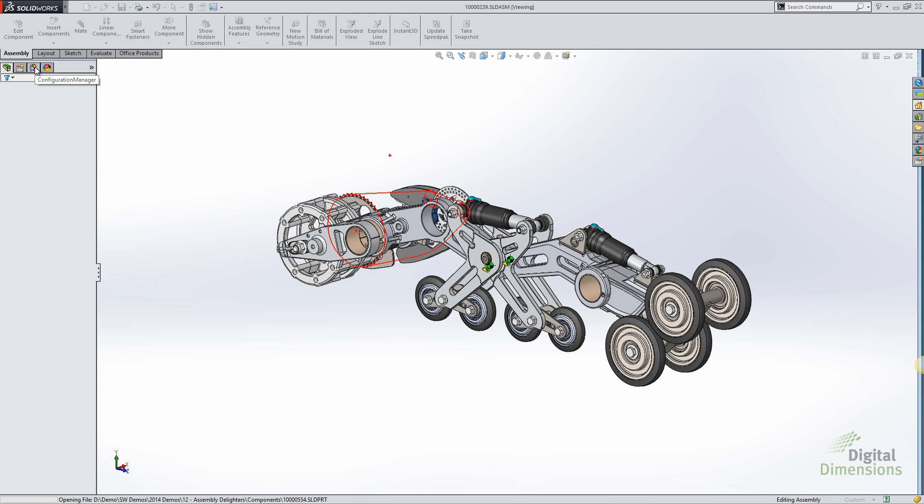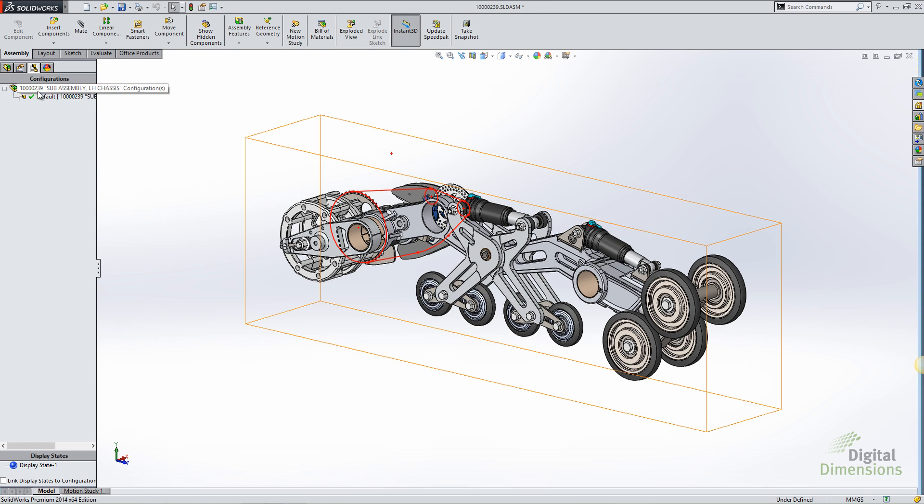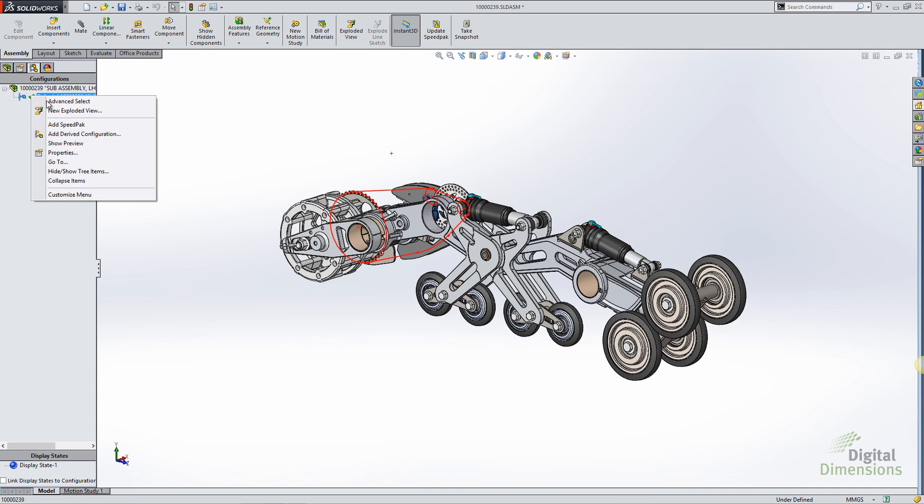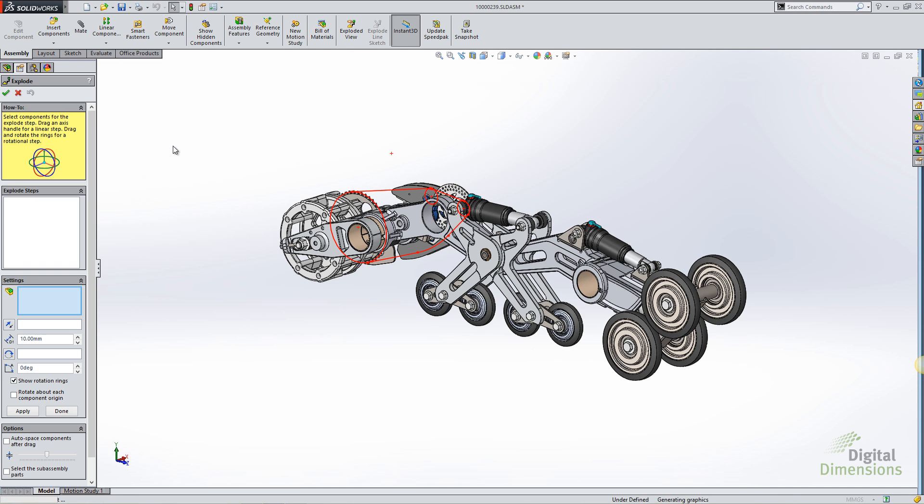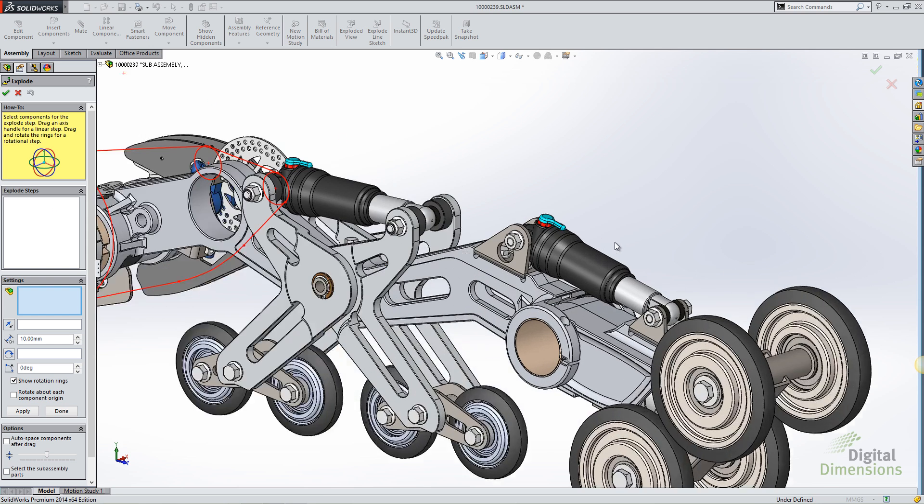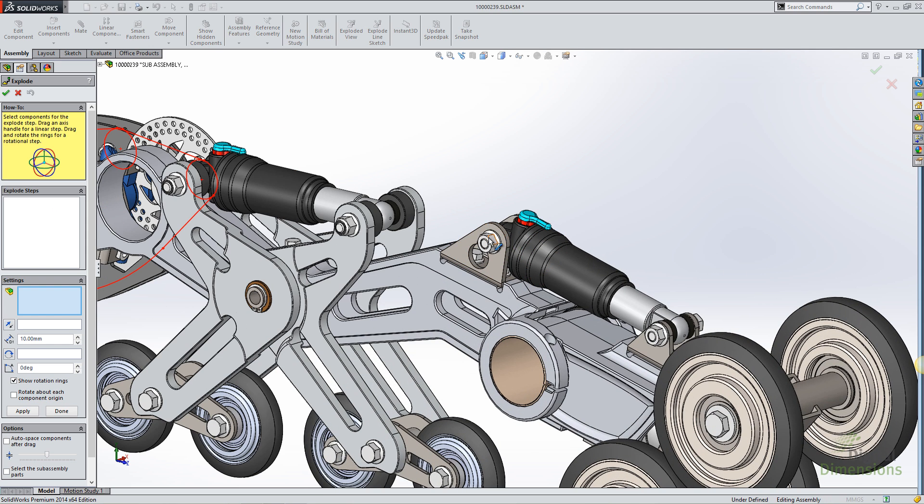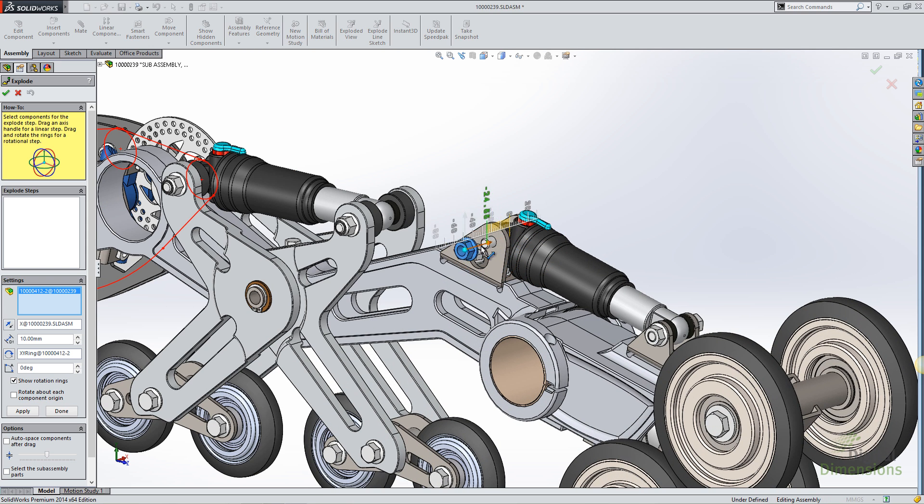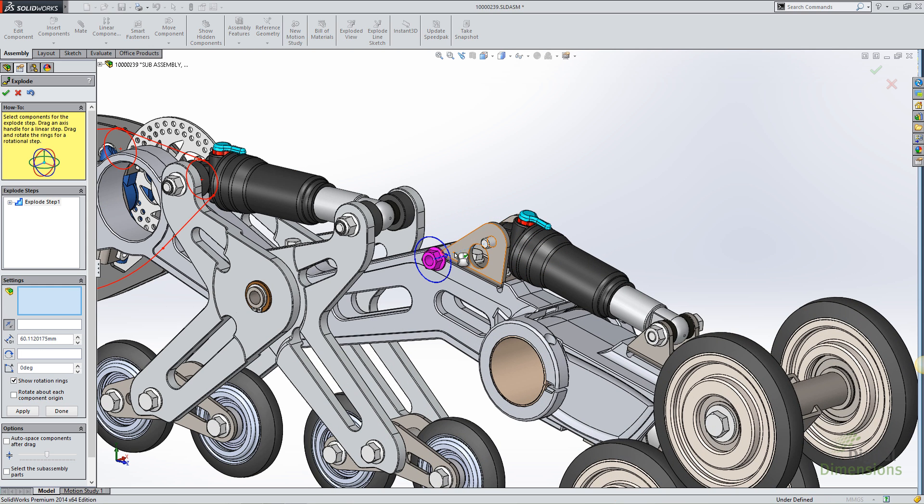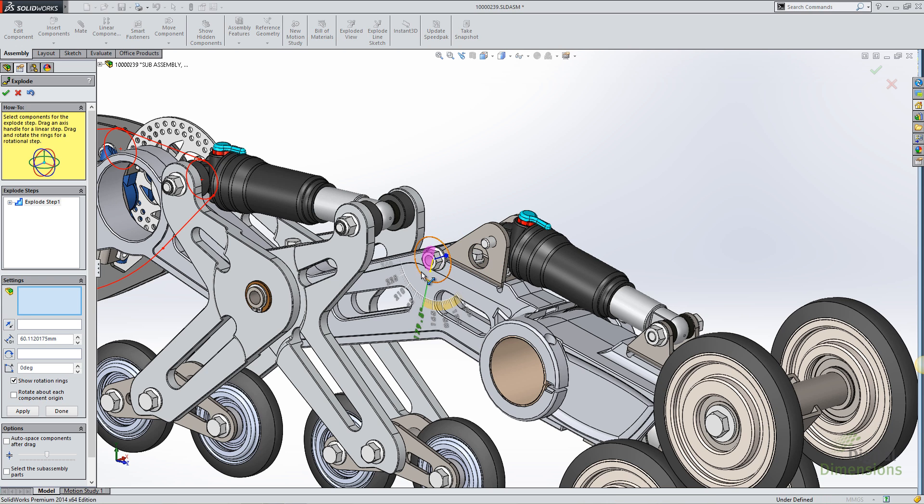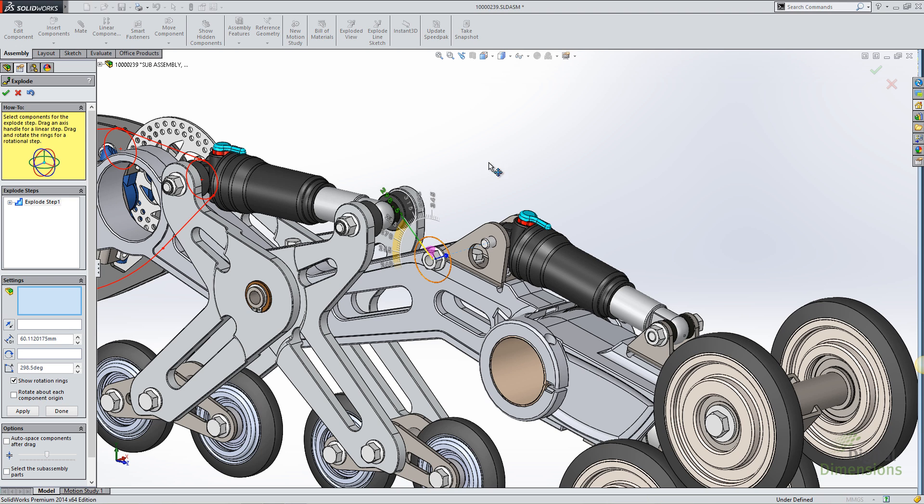Going to my configuration manager, I can go ahead and create an exploded view just like I've always been able to in SOLIDWORKS. If I select a component, have it transition away from the model, you'll notice that I get a ring around the component. If I move the ring, I can tell it exactly how to rotate around as it transitions.